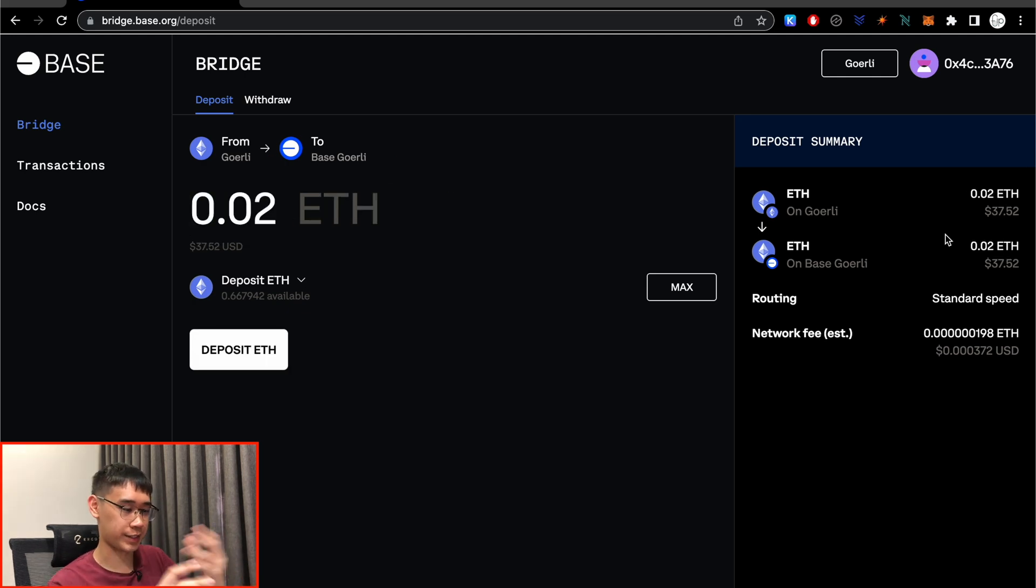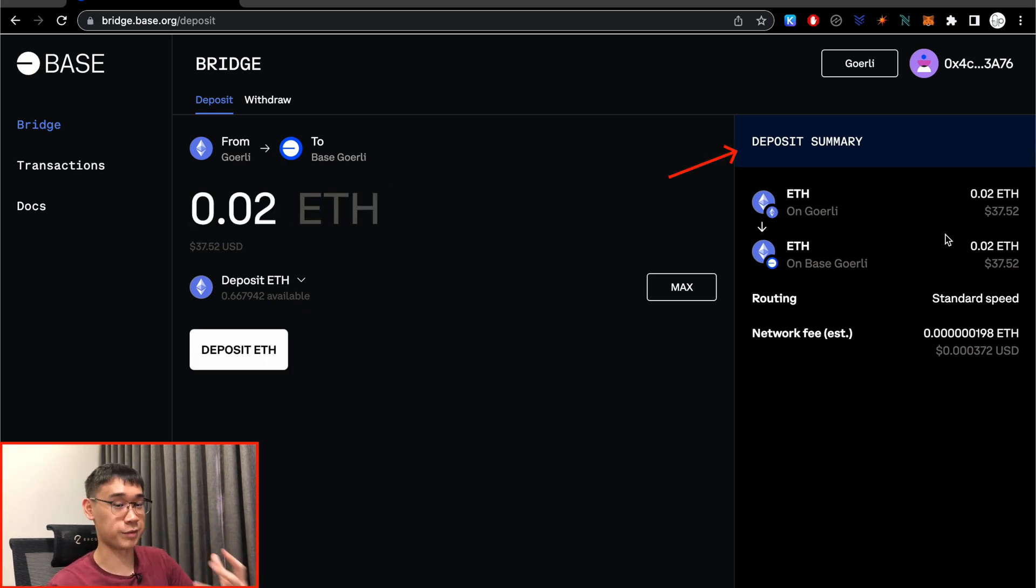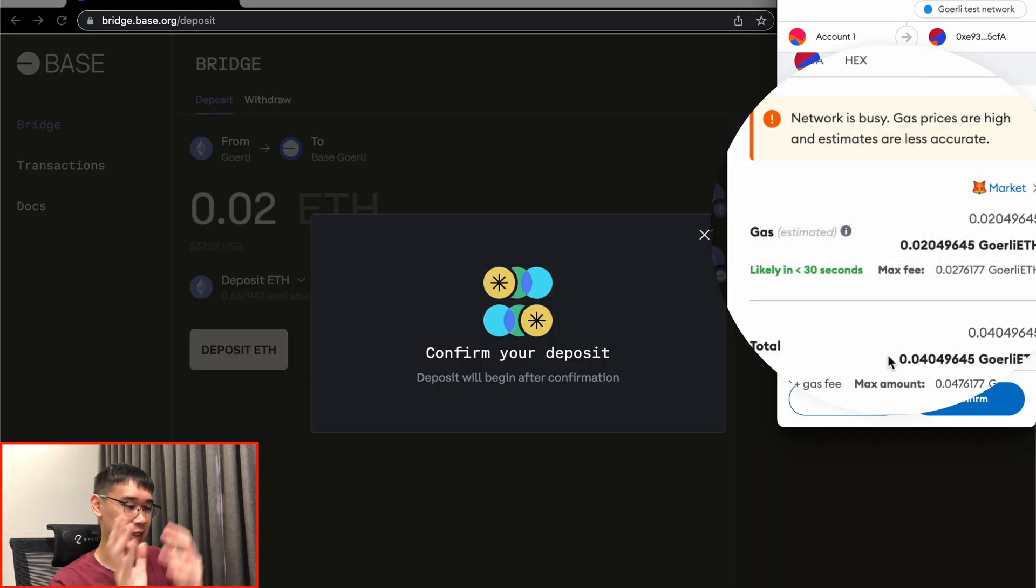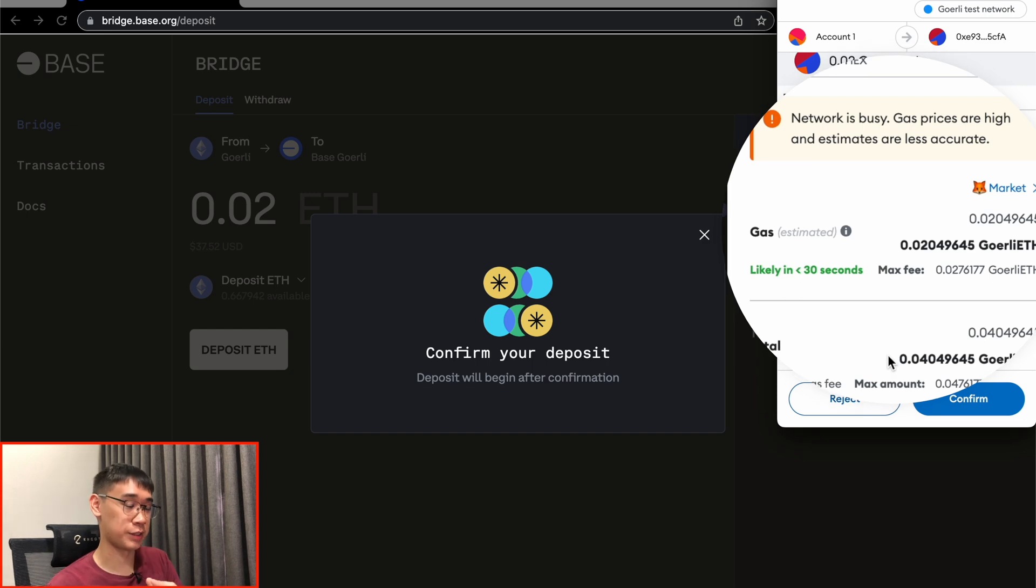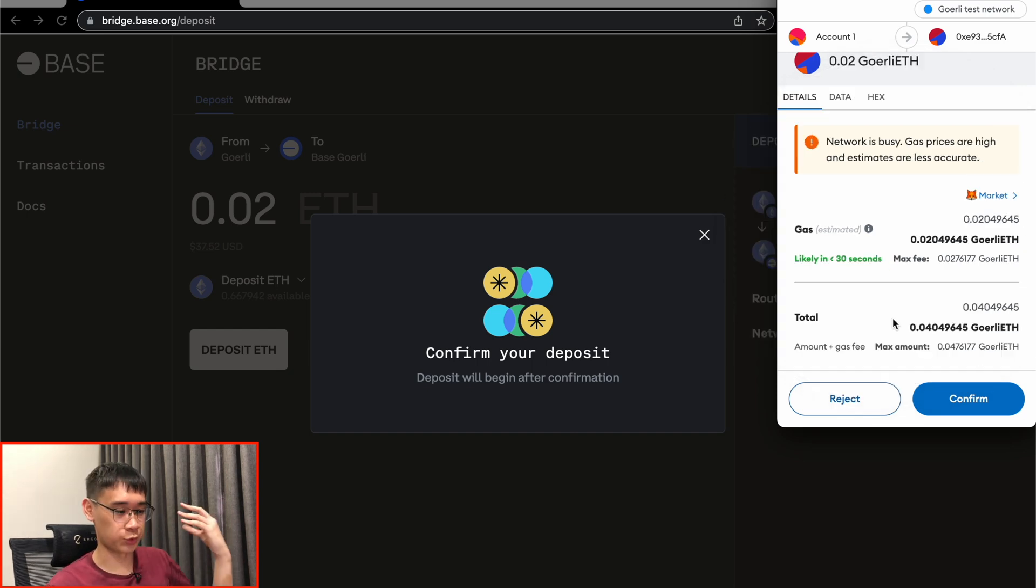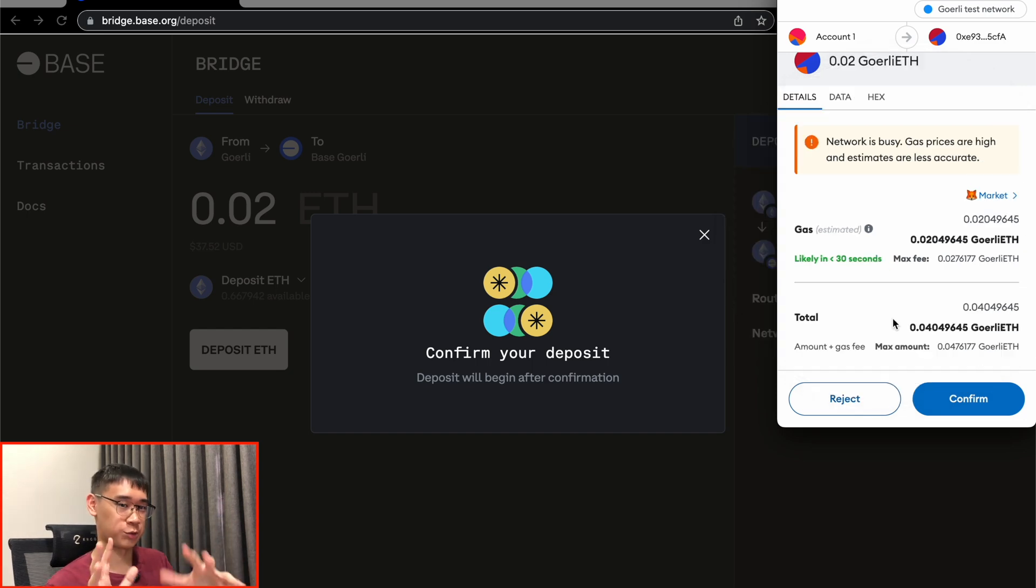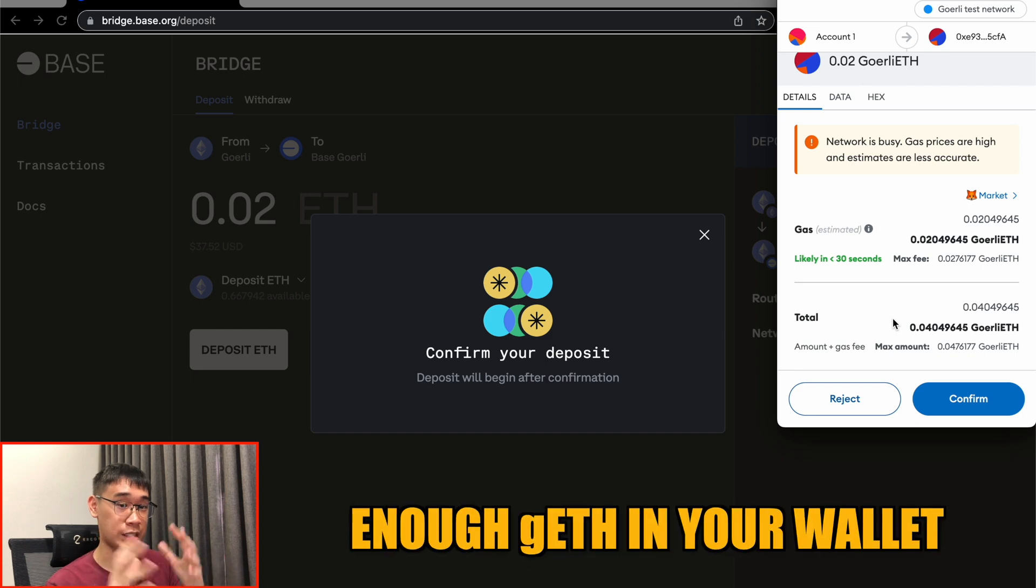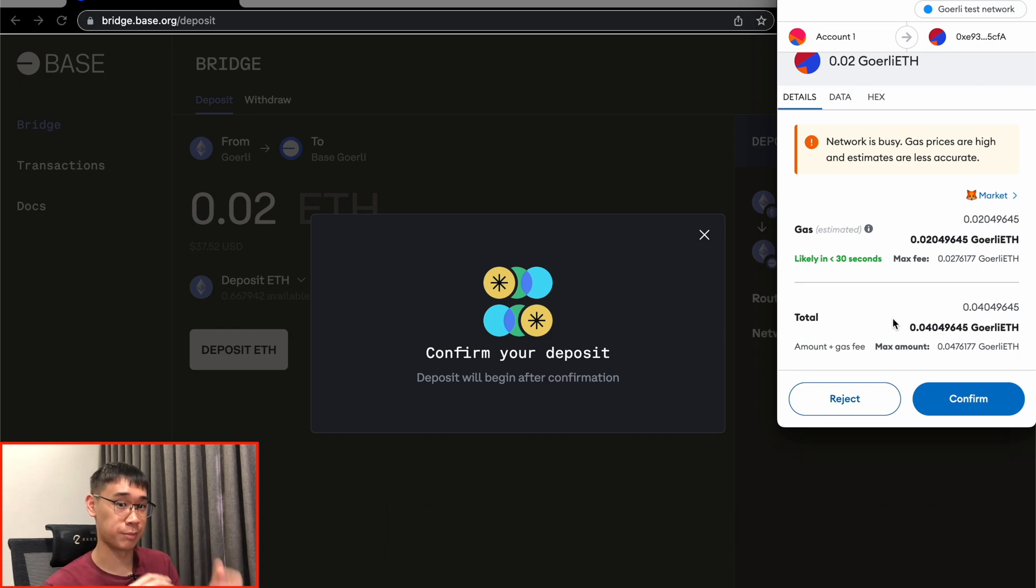On the right hand side, you can see the details of the transaction that you'll be performing. However, it does cost quite a bit of Goerli Ethereum as gas fees, so you may want to take note of that and ensure that you have enough Goerli Ethereum in your wallet to be able to perform this bridging transaction.